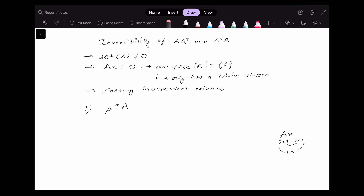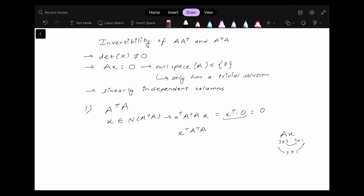Let's start with the matrix A transpose A. Let's say that we have a column vector x that belongs to the null space of A transpose A. In that case, we can say that A transpose A x is going to be zero. This x can be any vector — it can be the zero vector or a non-zero vector. We can multiply both sides by x transpose, so x transpose times zero is zero, giving us x transpose A transpose A x equals zero.